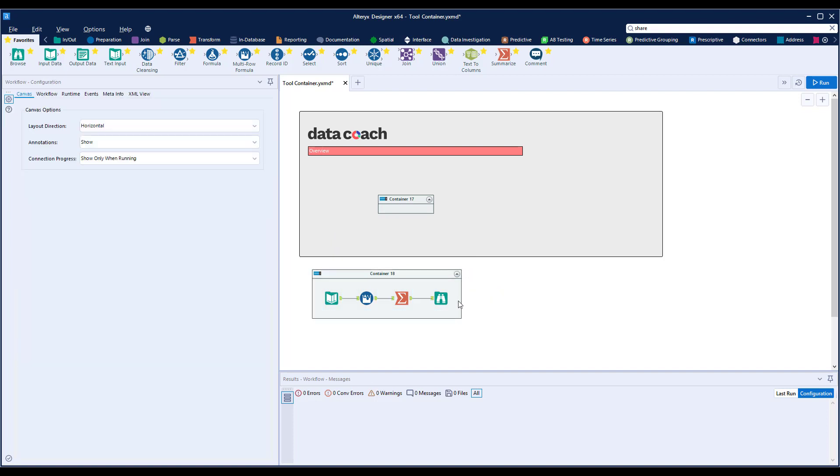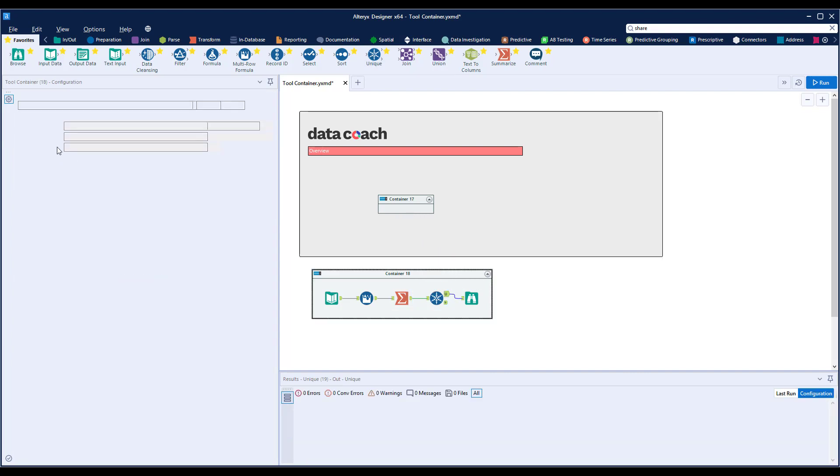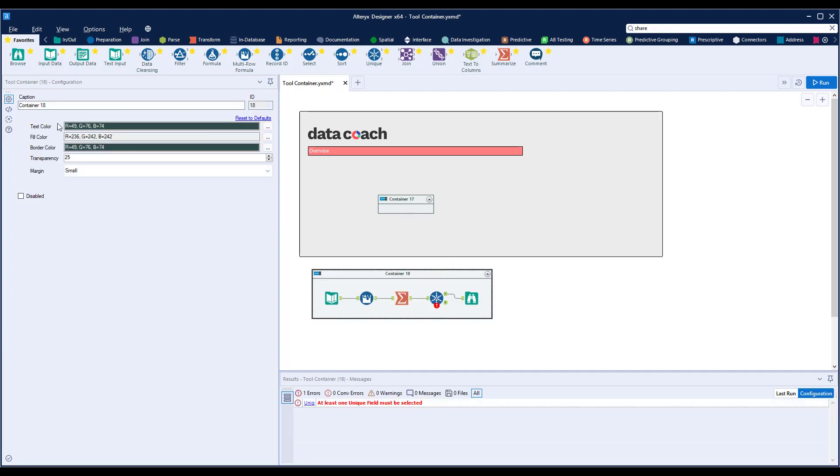Looking over at our configuration, we see that we have control over a few visual elements. First, always add descriptions to the caption box. Just like commenting your workflow, this is very useful to describe what the sections of a workflow are doing.